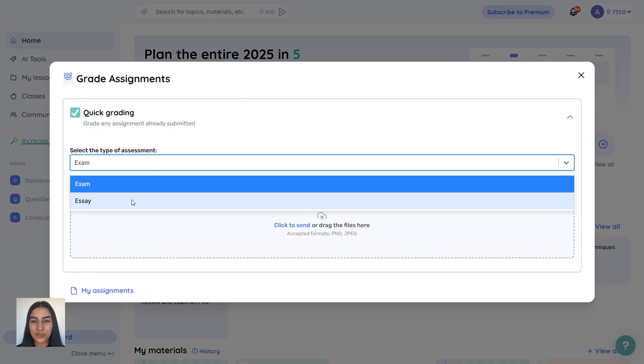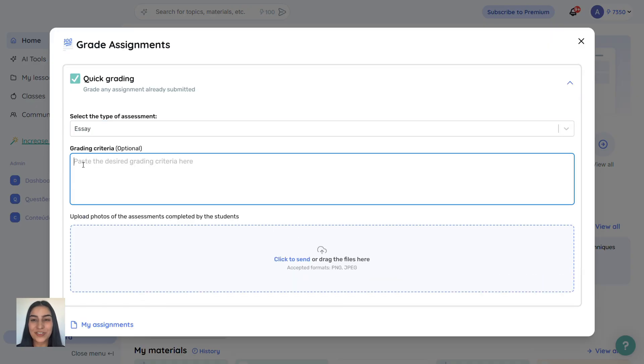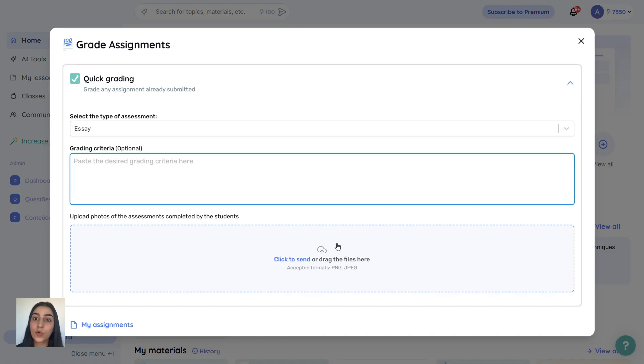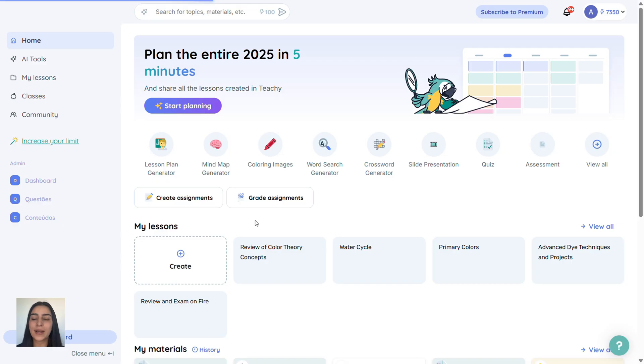The Grade Assignments tool lets you upload photos of PDF or physical tests. Just choose the assessment type, upload the image, and Tici grades everything with scores and feedback. It's incredible.